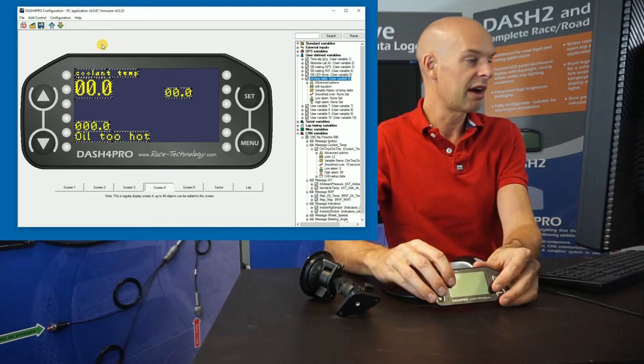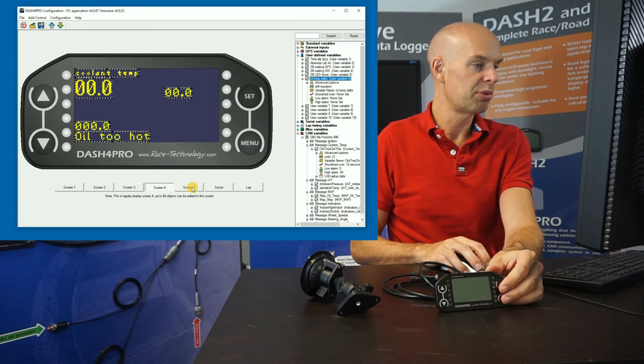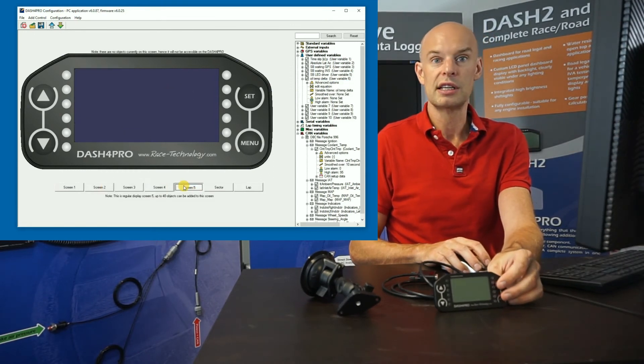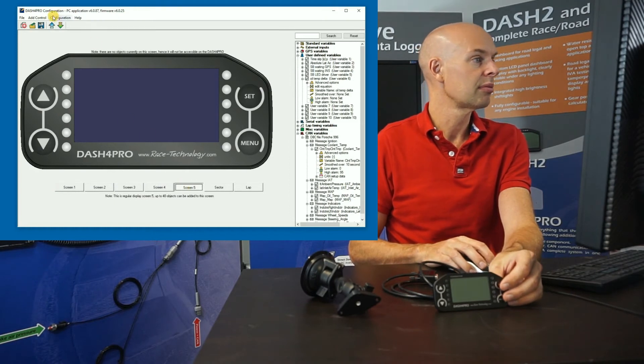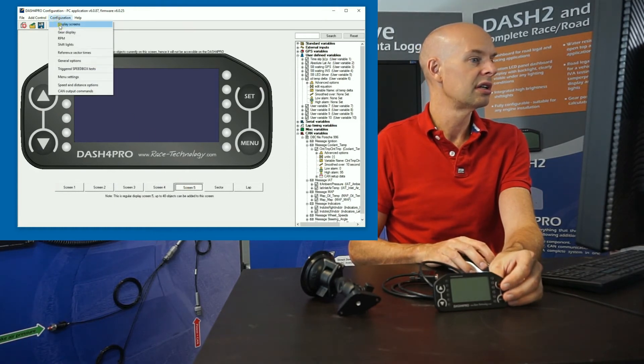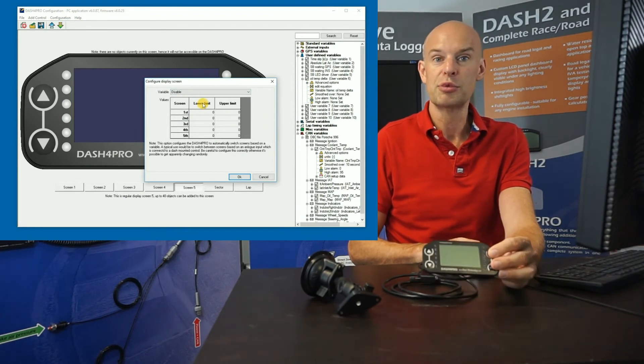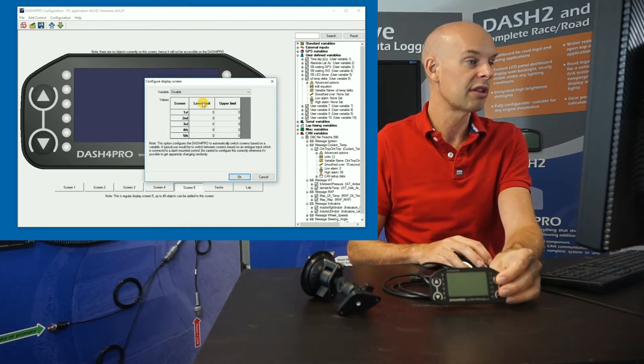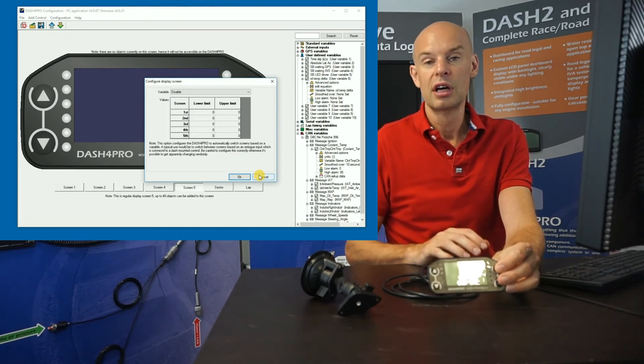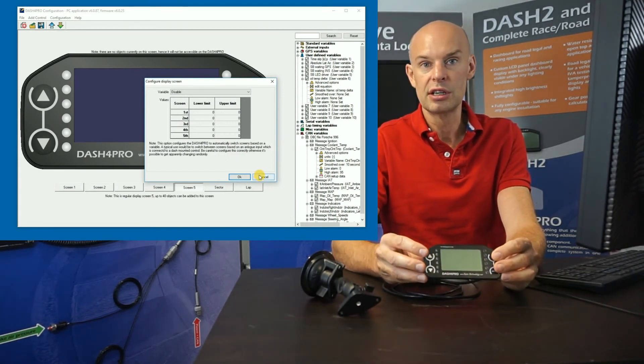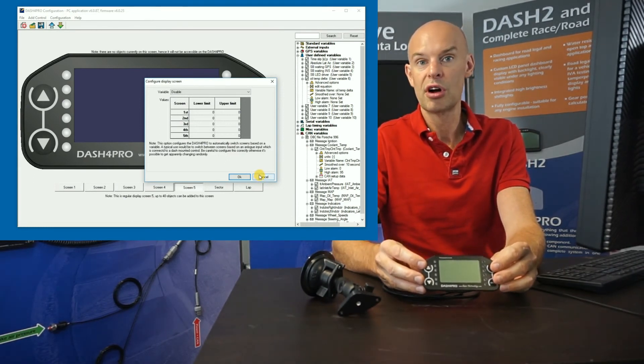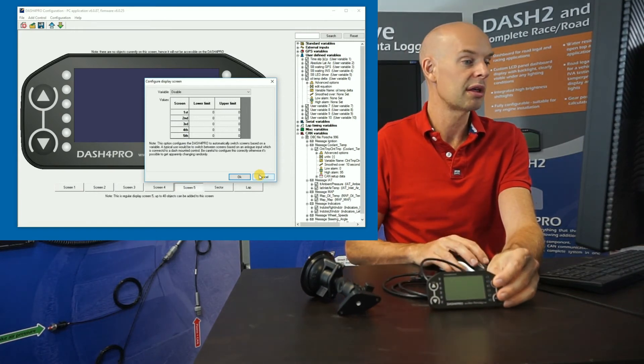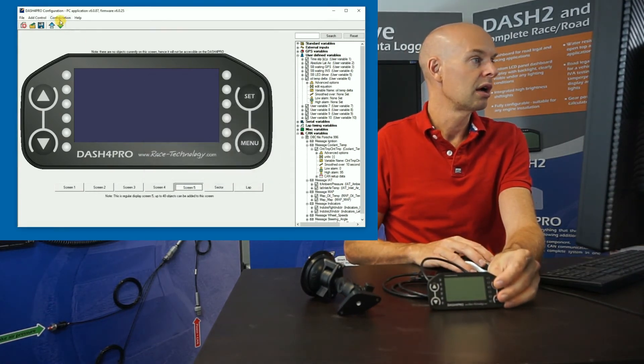So that's the main display area. And just to reinforce the point, we've got up to five screens that we can configure. So there's a great deal of data you can display if you want to. And under configuration, it's also possible to automatically switch between screens depending on another variable. So for example, you could have one screen when the ECU is in idle mode, another screen when it's in drive mode, another screen when it's in overspeed mode, that kind of thing.